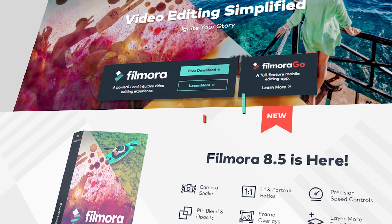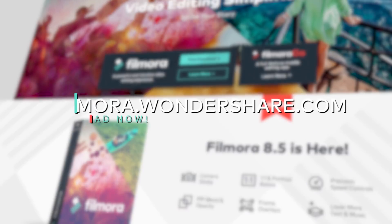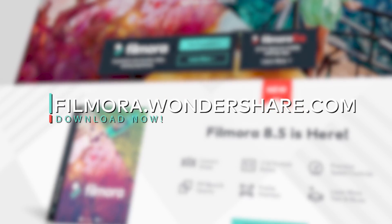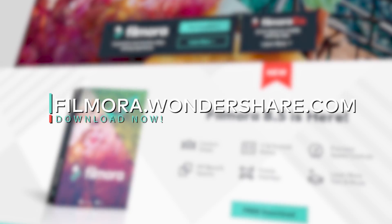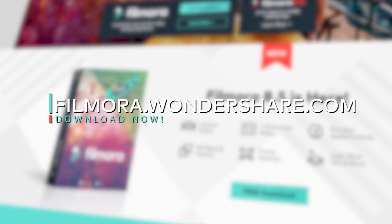You can download Filmora 8.5 at Filmora.Wondershare.com and let us know what you think of these new features.